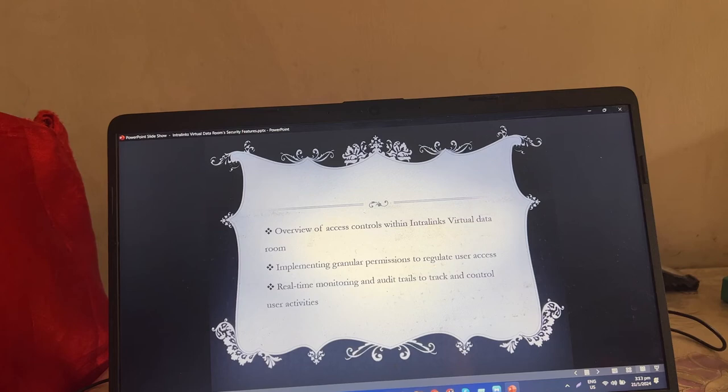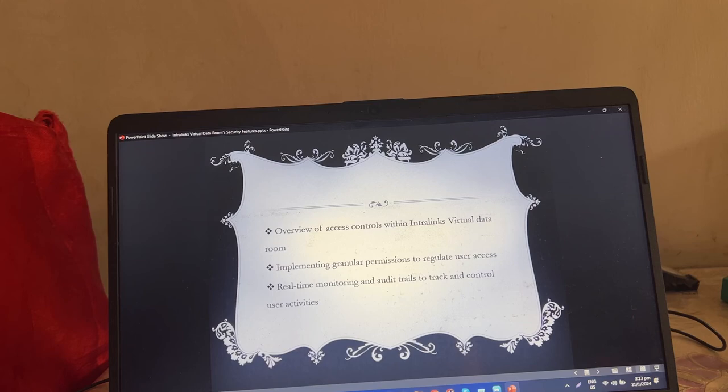Online monitoring and auditing to track and control user activities.